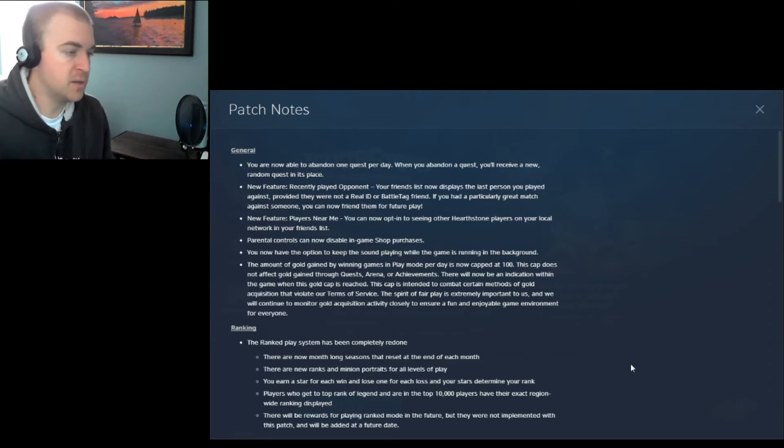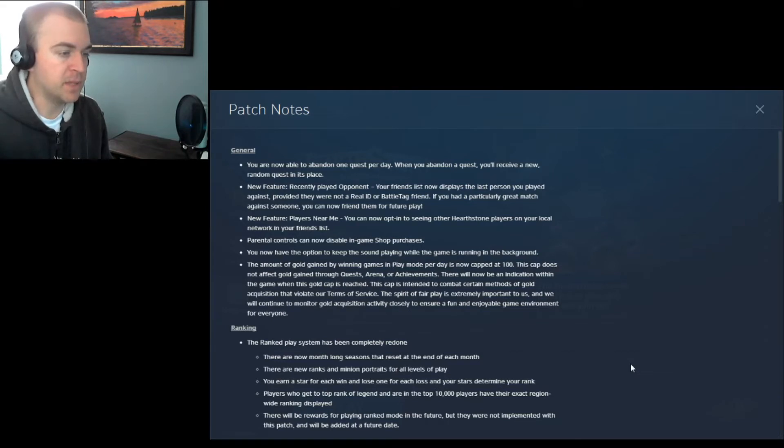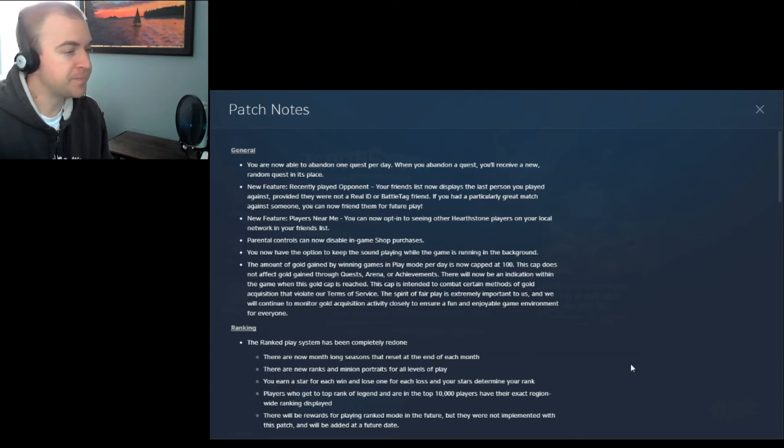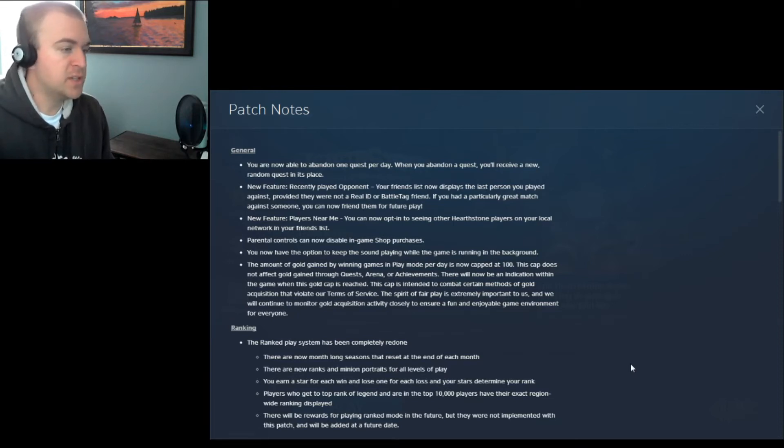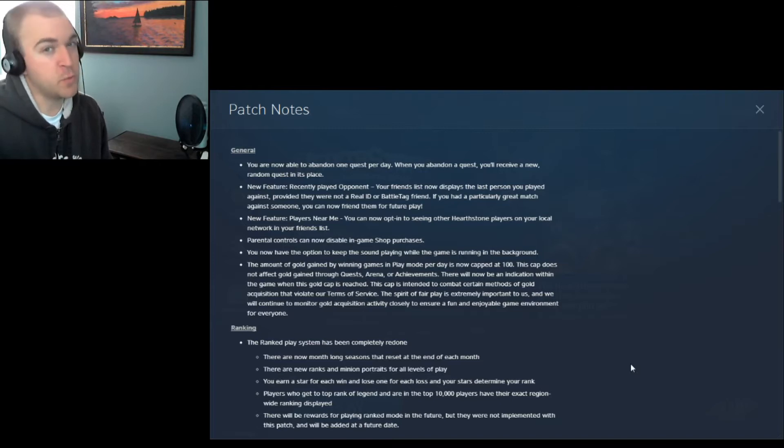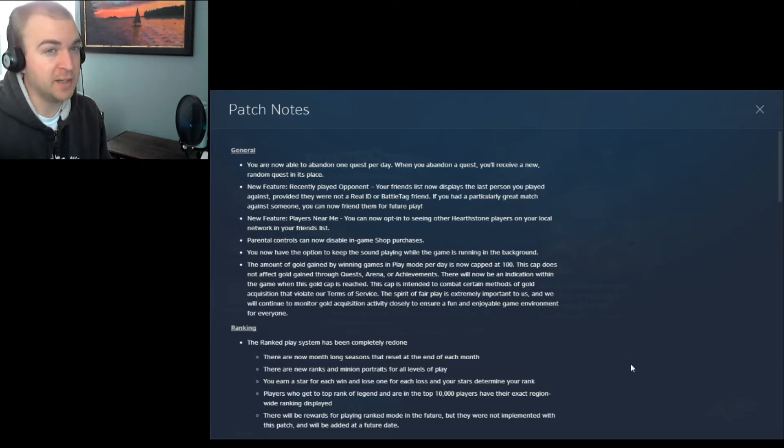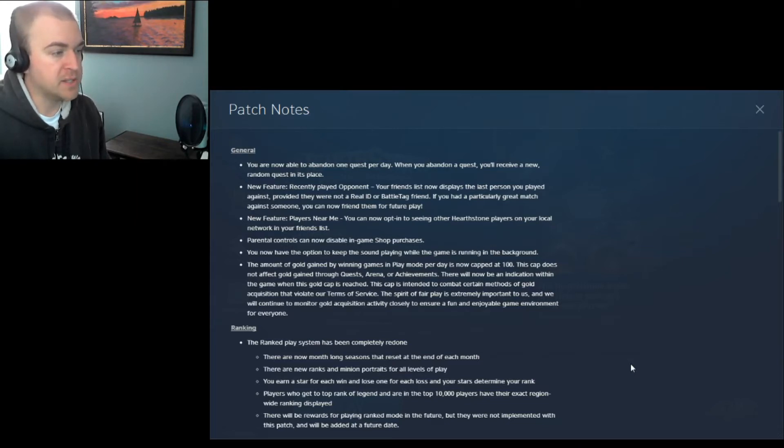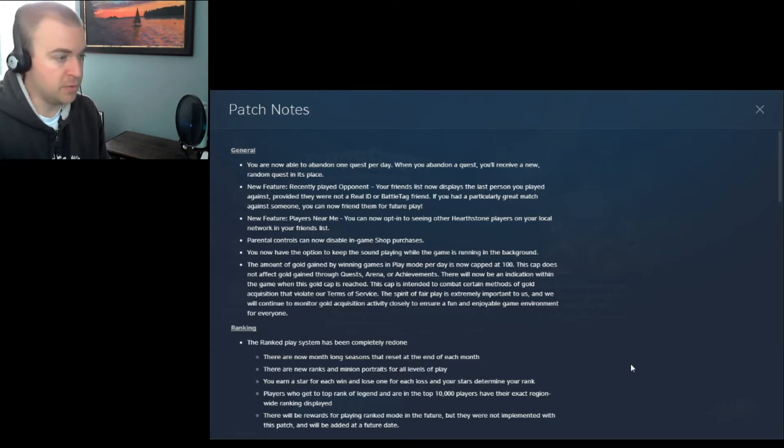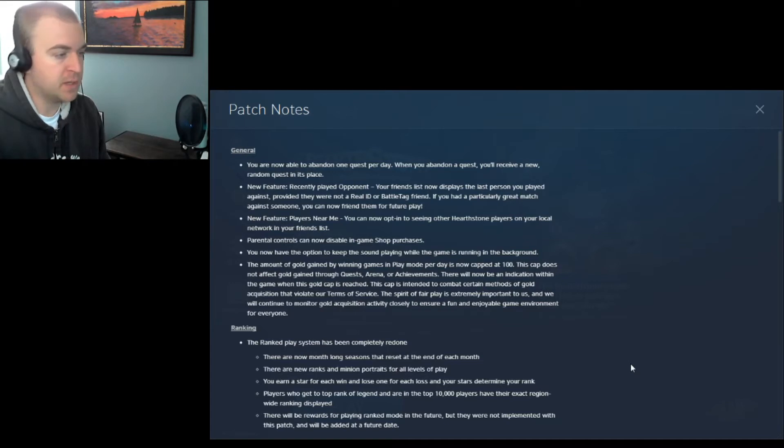So somebody must have found a way to be getting gold through just maybe throwing games online with somebody that they knew. So you get 10 gold per 3 wins, so 30 wins, you get your 100 gold. If you win 30 times a day, good for you. I don't have that much time. Otherwise, you can still get gold through the quests, 40 gold for that, arena or achievements. Not a big deal.